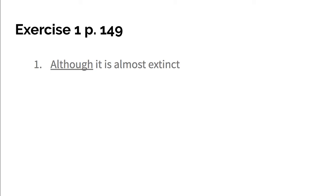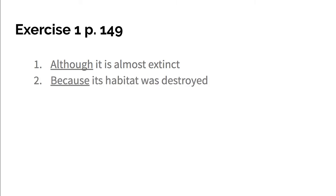And number two: The panther became endangered because its habitat was destroyed. So because is a subordinating conjunction. Because its habitat was destroyed - and that's describing why they became endangered, so it's acting as an adverb clause.